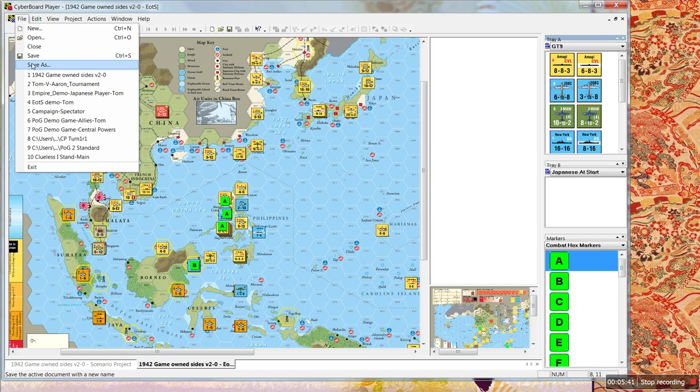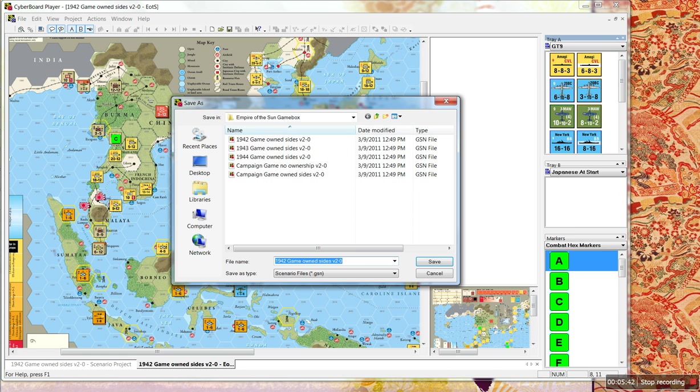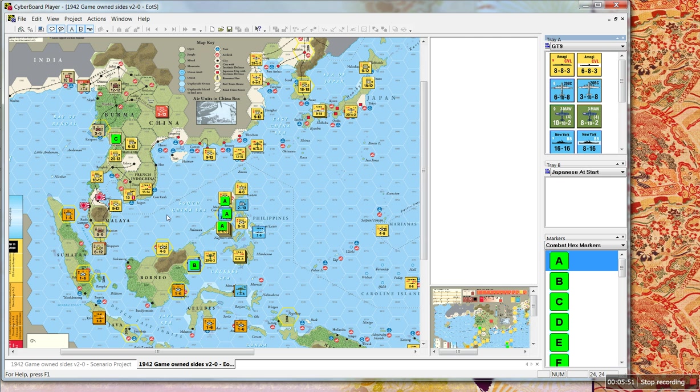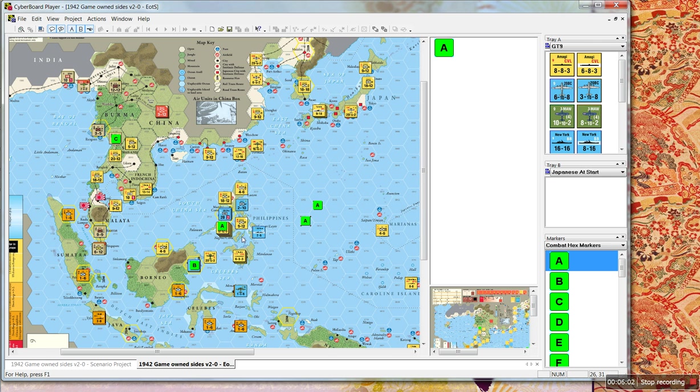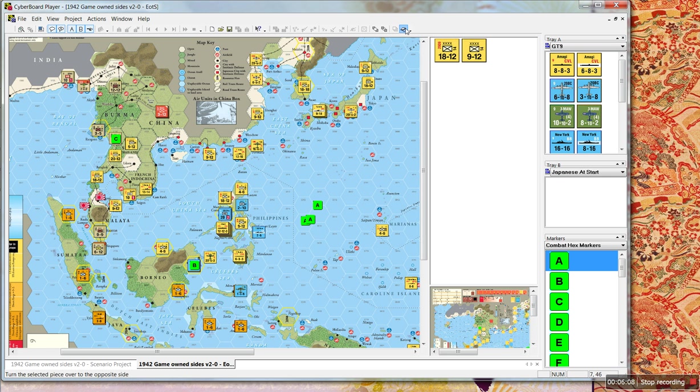And to send this to your opponent, you go File, Save As. Call it whatever you want. You want to call it Japanese Turn 1, 1942. Save it. And then send that file, either via email, or if you use Dropbox, to your opponent. When your opponent opens the file, he will see exactly this. He can then resolve the attacks, do whatever he needs to do. Here's the flip the counter over thing. And then he does his thing, sends you the file back.